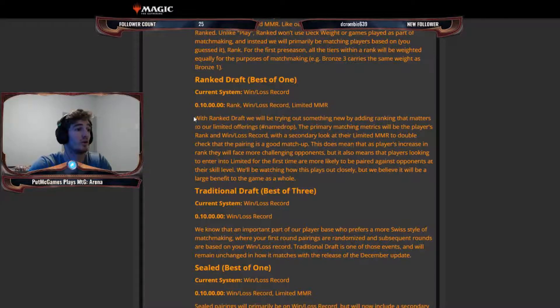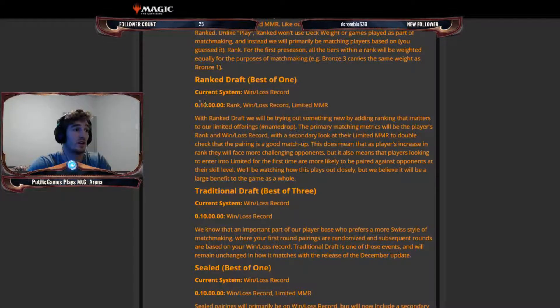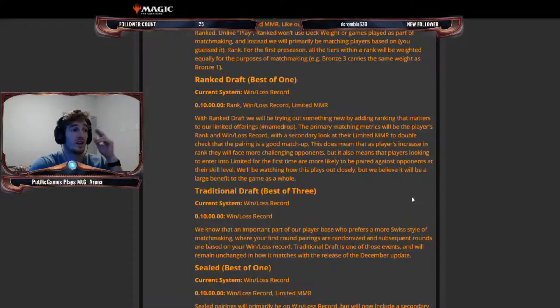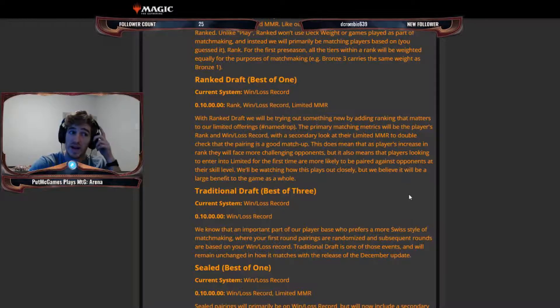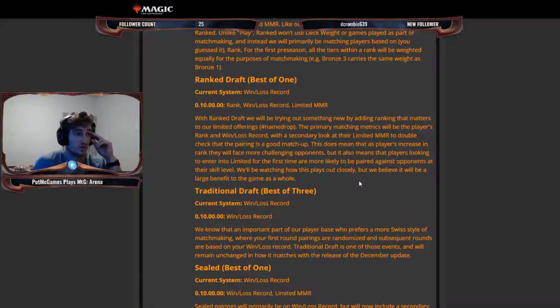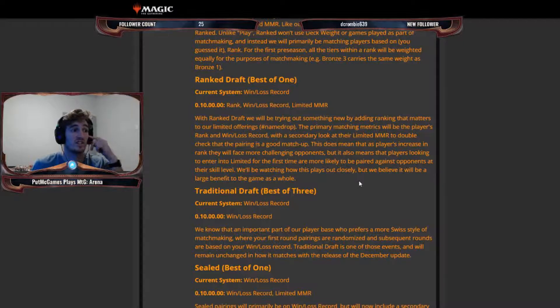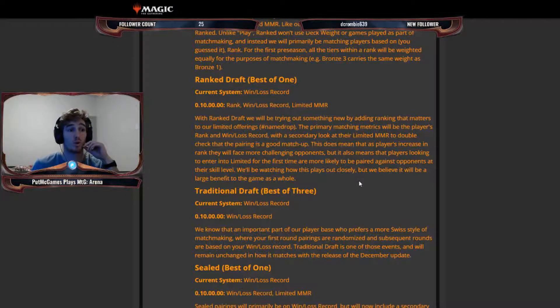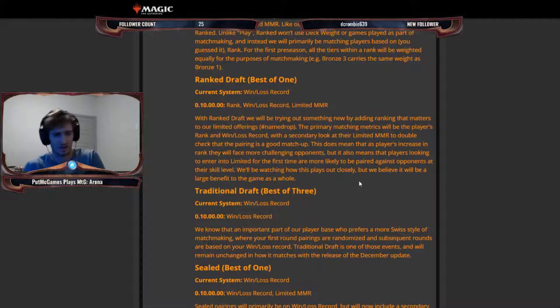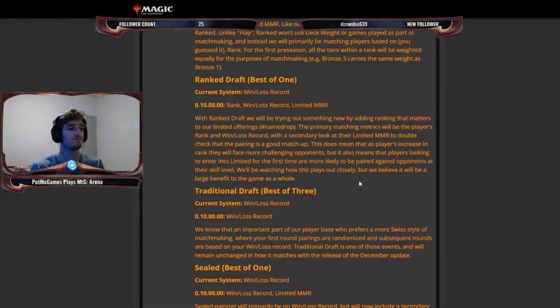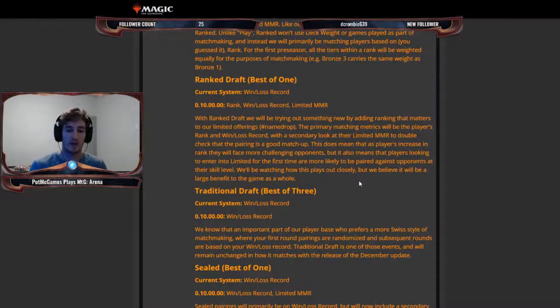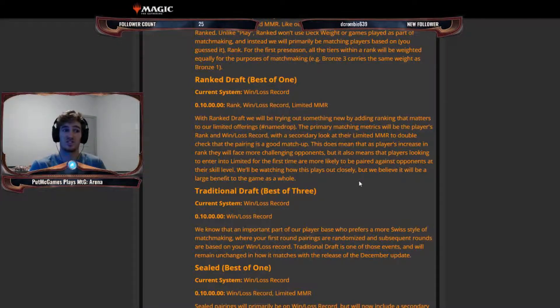With ranked draft, this is something I wanted to learn a little bit about. So, the current system is win-loss record, and then you have rank, your win-loss record, and your limited MMR. So, with ranked draft, we will be trying out something new by adding ranking that matters to our limited offerings. The primary matching metrics will be the player's rank and win-loss record with a secondary look at their limited MMR to double-check that the pairing is a good matchup. This does mean that as players increase in rank, they will face more challenging opponents, but it also means that players looking to enter into limited for the first time are more likely to be paired against opponents at their skill level. We'll be watching how this plays out closely, but we believe it will be a large benefit to the game as a whole. So that's actually really good to hear, because I felt like, of course, whenever you're drafting, each player has kind of has access to the same level of cards, so your decks should be a pretty similar deck weight because you're drafting.